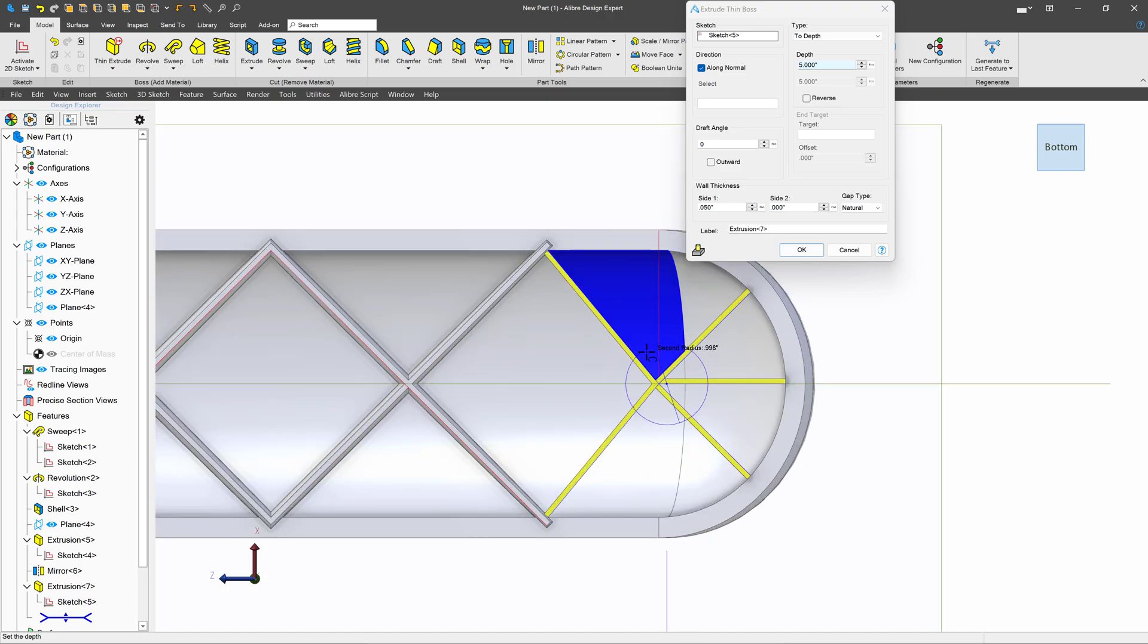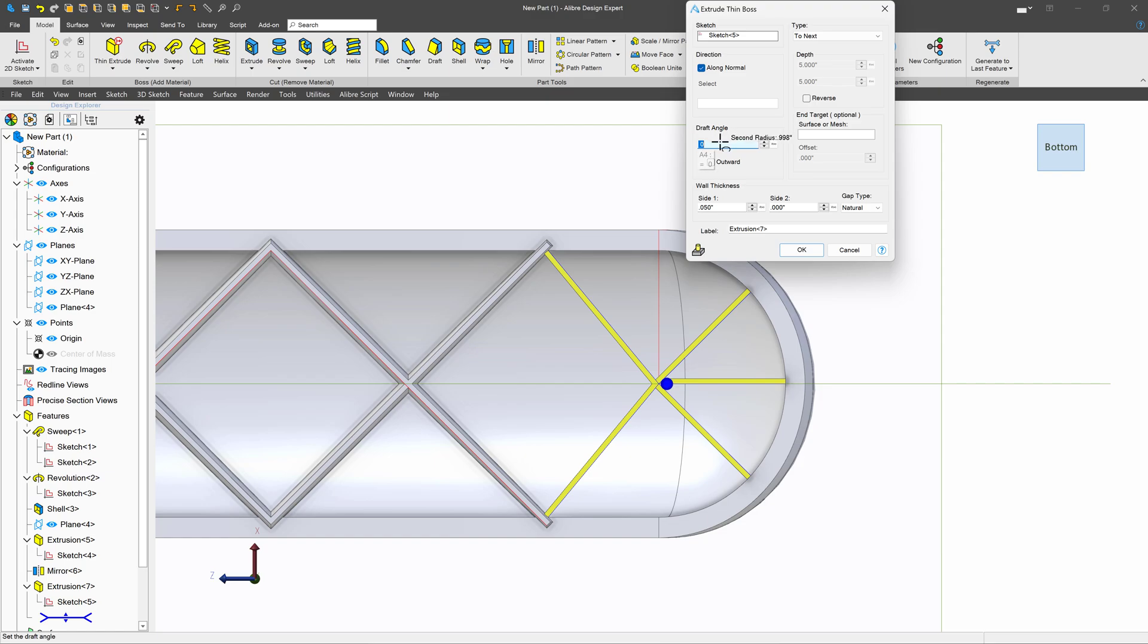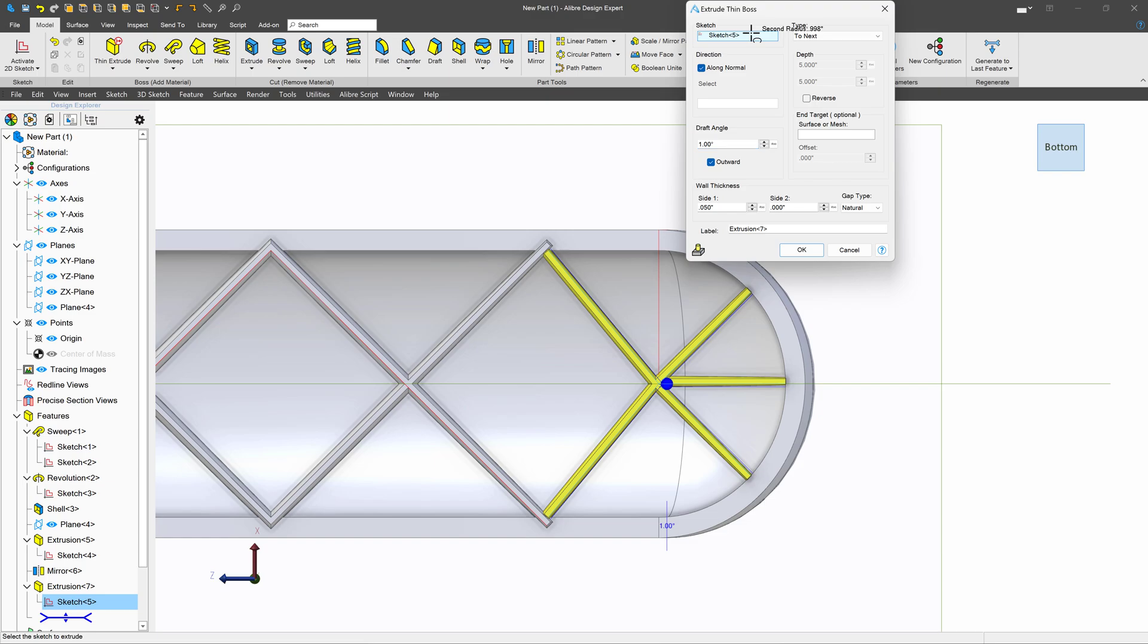And these will be ribs that support the wheel that will go on there. Again, we'll assign this to next, maybe give it a very slight one degree draft angle. Just like that. And we'll say OK.